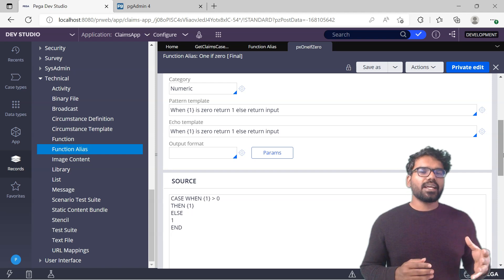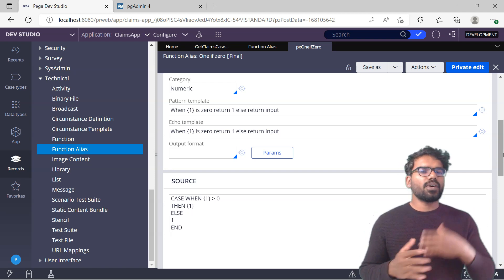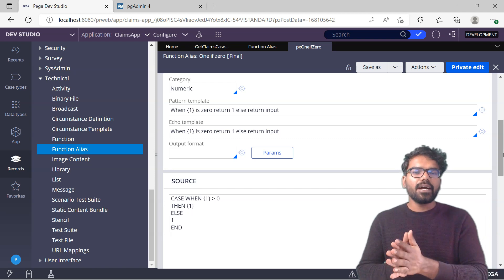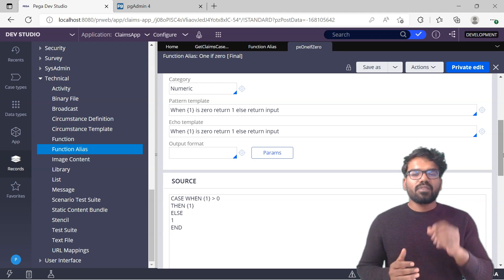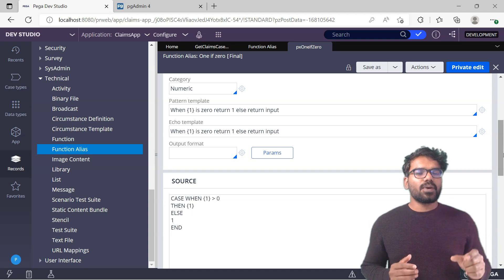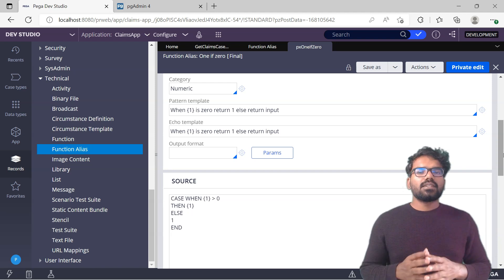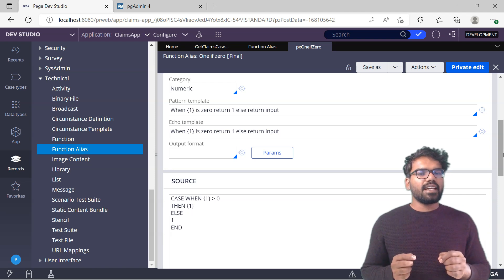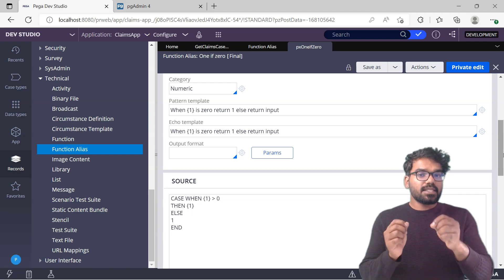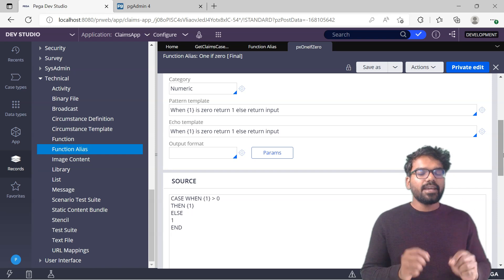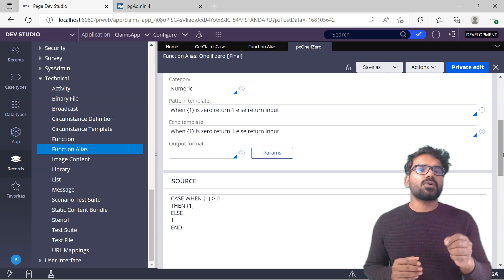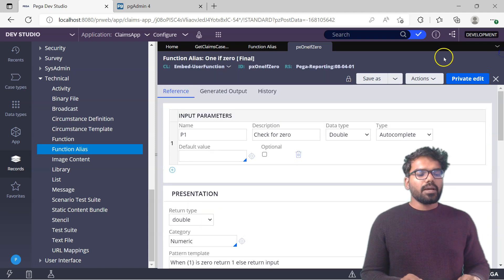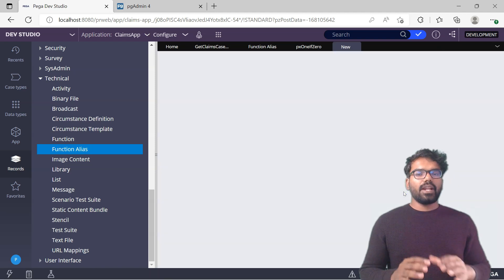This looks similar to our requirement, right? For our requirement we have the status. If the status is new, we want to display new. If it is pending approval, we display pending approval. But only when the status equals resolved completed, then I want to display it as closed. So let's mimic the same function alias and try to create our own function alias. This is the main advantage why I always say, always look into the out-of-the-box rules. There you will get some idea how to build your own rule.